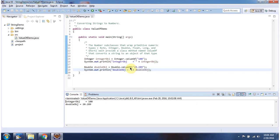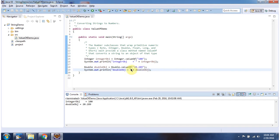And here I am calling valueOf method of Double class and I am passing string value as 20.289. This method returns a double object. And here you can see the output.